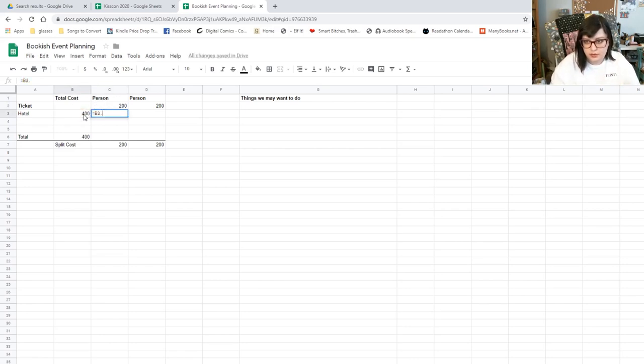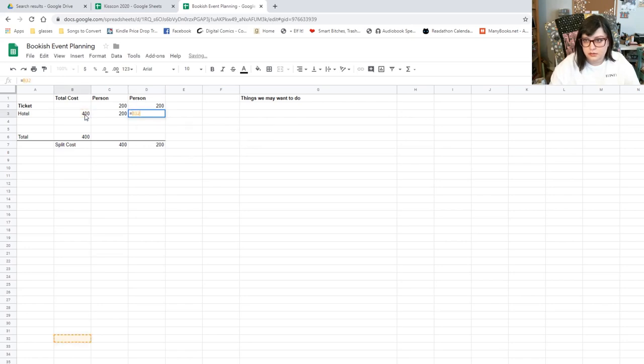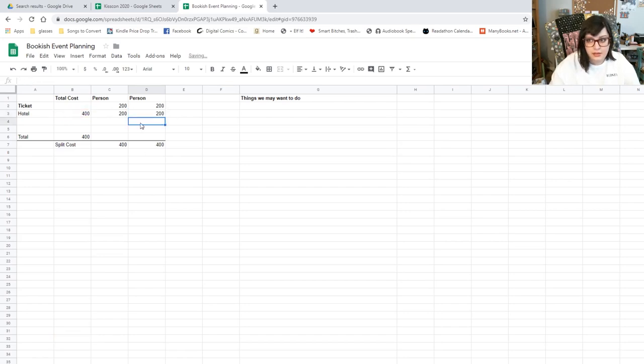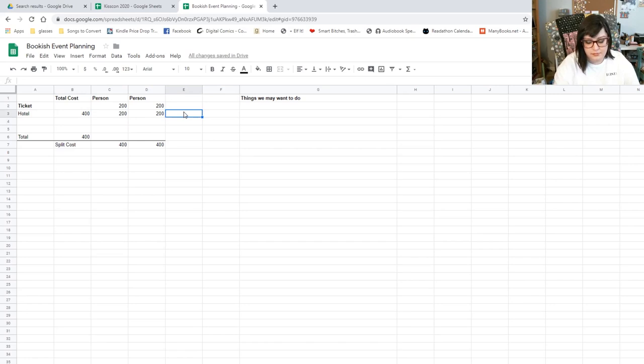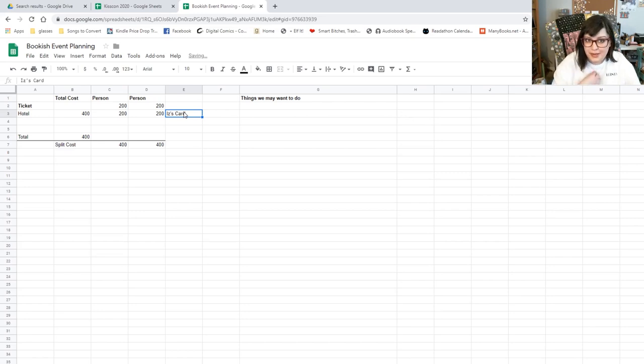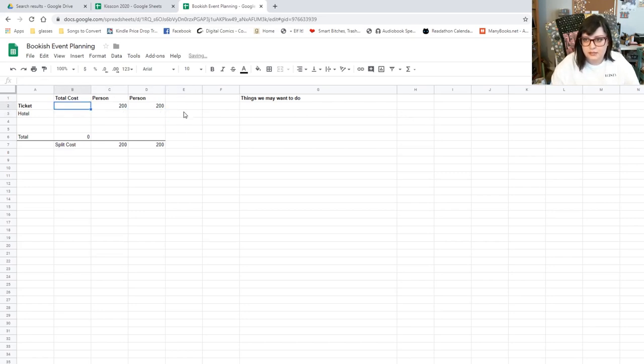This equals this divided by two. That will give you your split cost. So if, let's say, my card... that way we know they're paying me for the hotel, whoever's in my room.